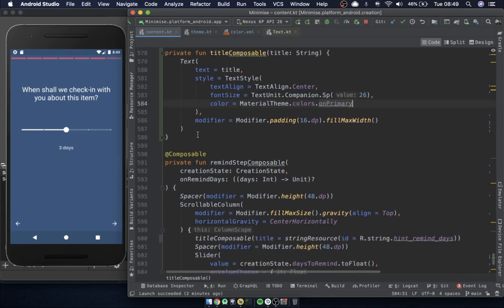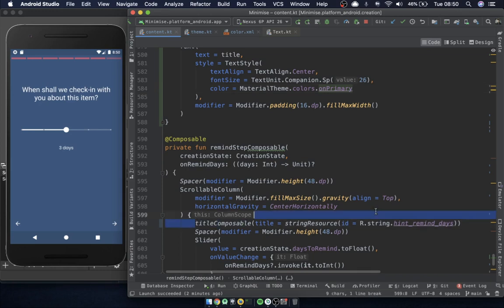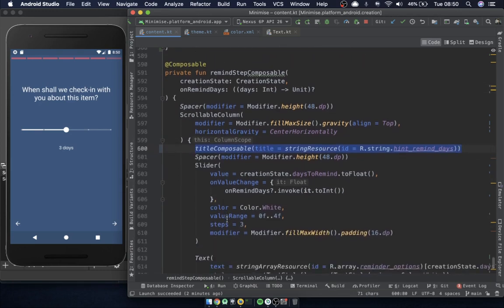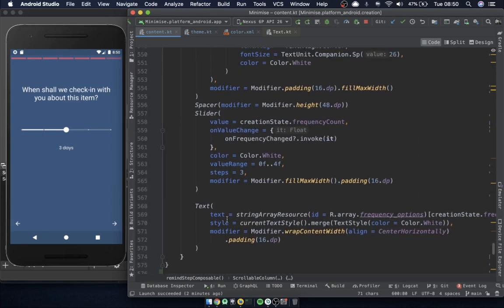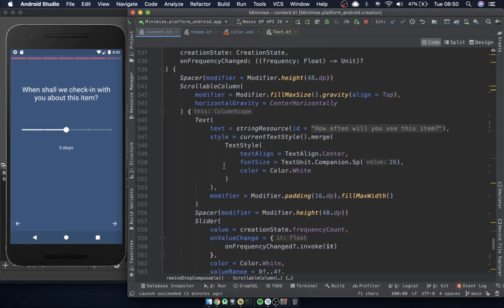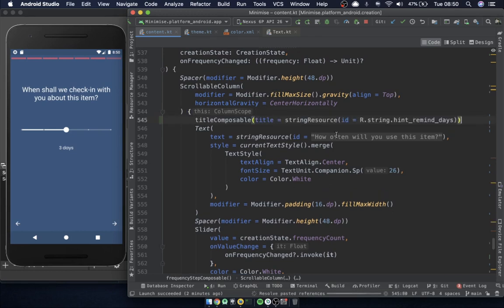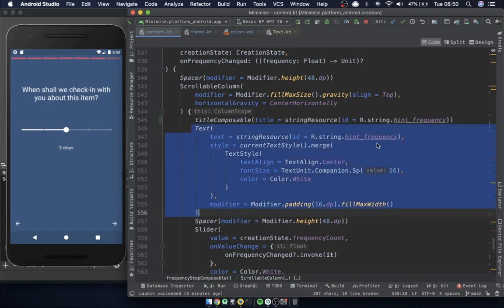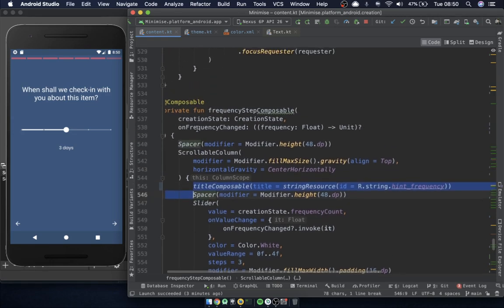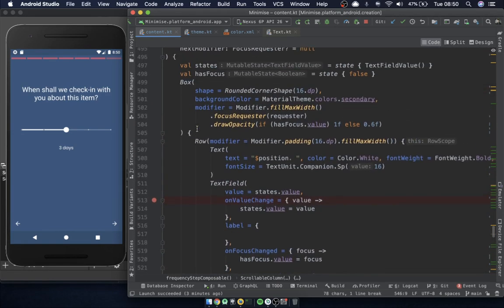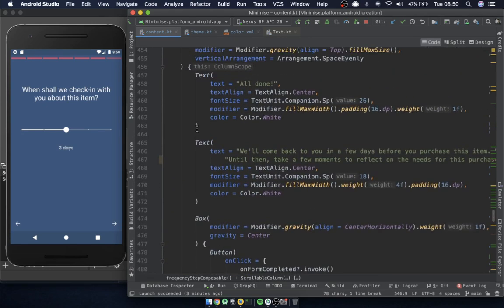Let's reuse the title composable in other places. I'm going to go through and find every other use of that title text. There's a lot going on here, but the point is to tidy things up and reuse the code. You can see this is exactly the same as what we had above — we're just using a different string. We'll do the same and copy it to save typing.